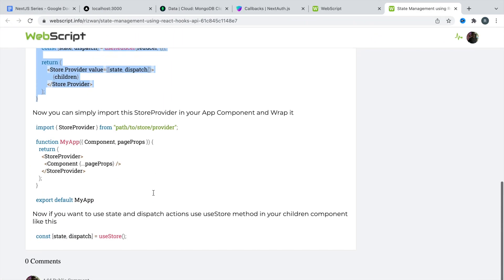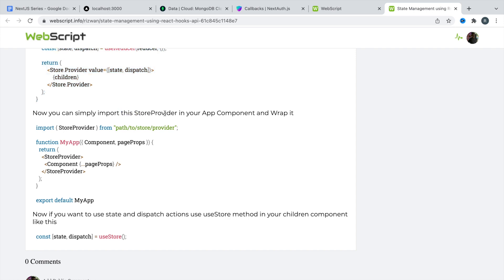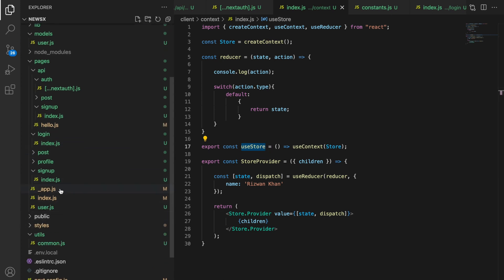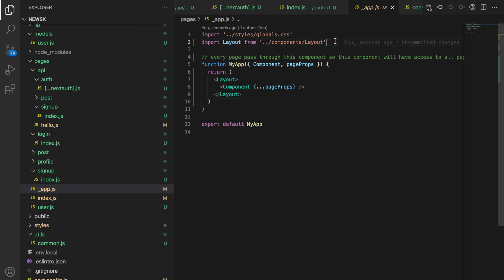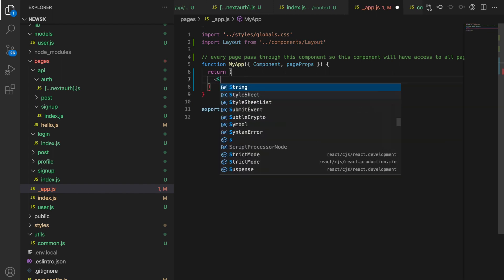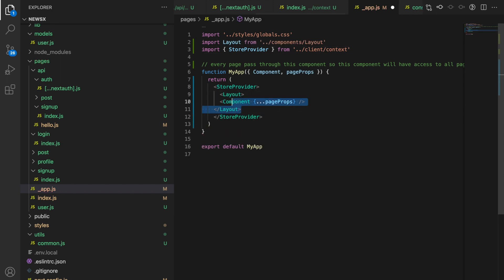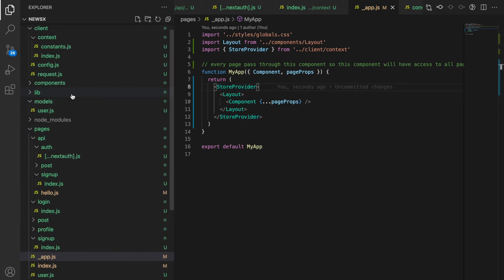Now you can simply import storeProvider in your app component and wrap it. Let's go to the _app.js file. I'm going to import storeProvider — it's imported from the client context folder. Let's wrap the layout with storeProvider — no other change. This is our storeProvider. Let's go to another component — let's go to the header.